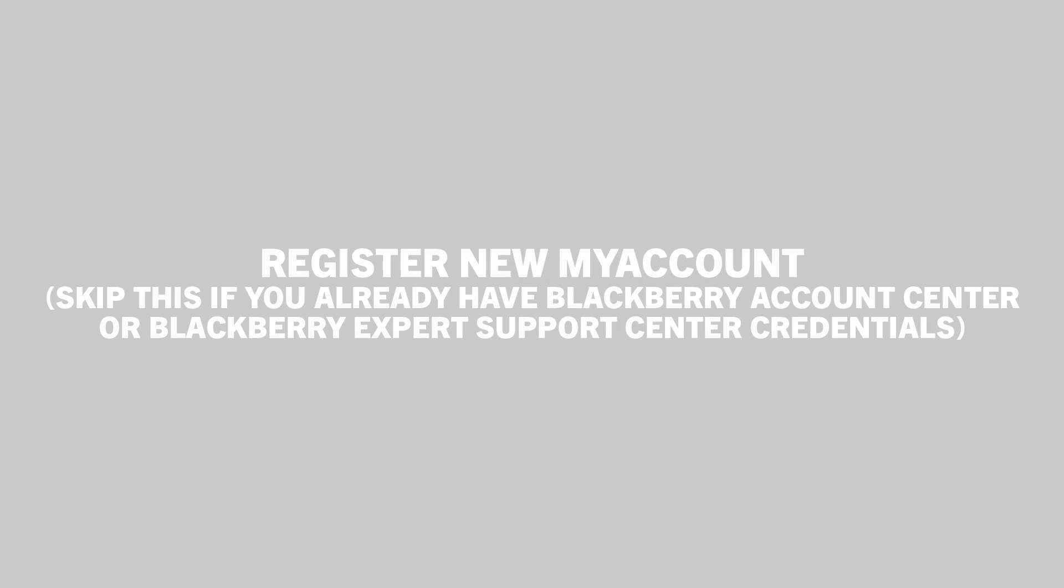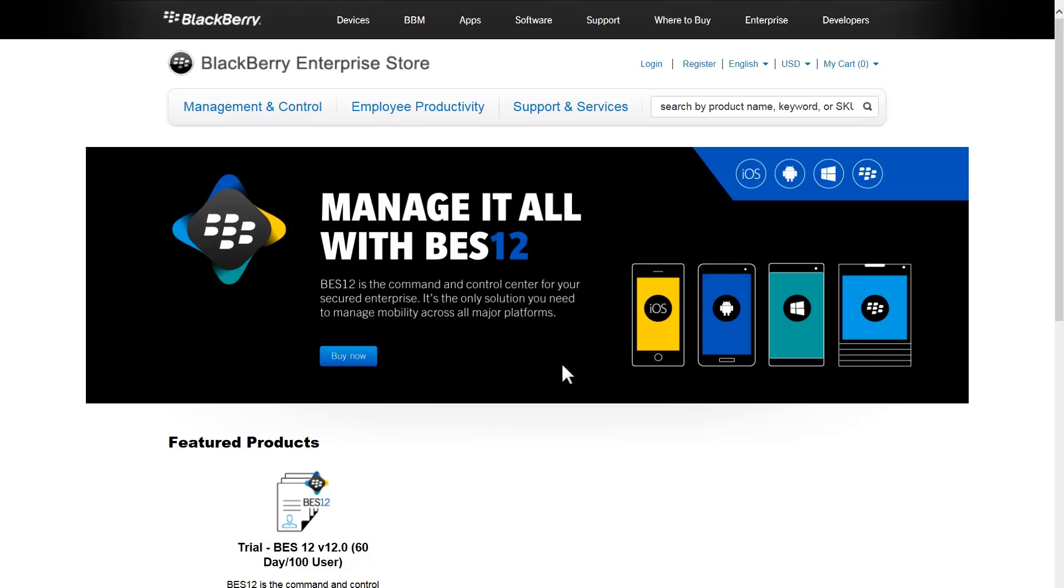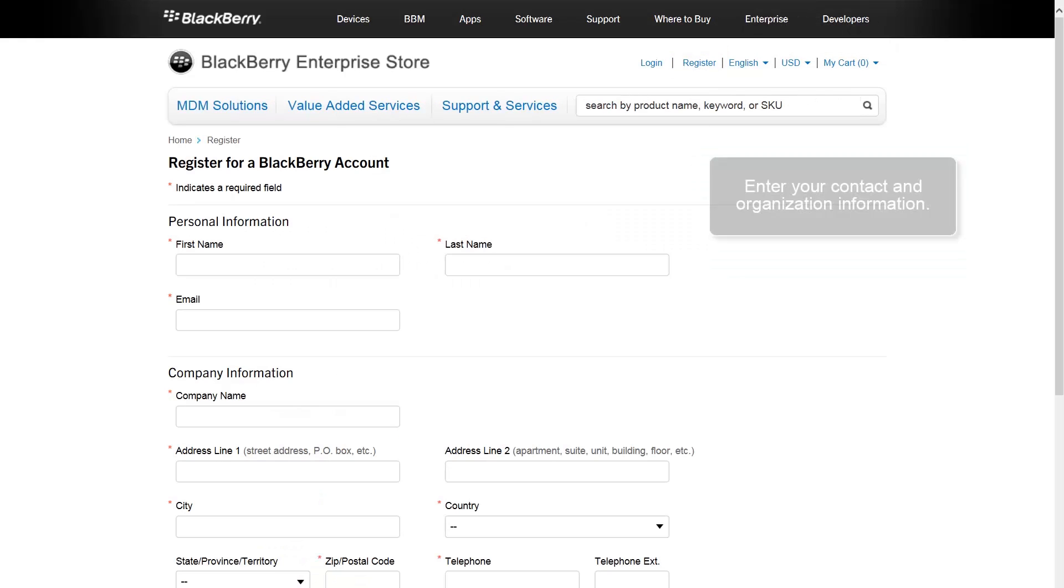Register a new My Account. Skip this step if you already have credentials for the BlackBerry Account Center or BlackBerry Expert Support Center. First, create and register a My Account if you haven't already done so.